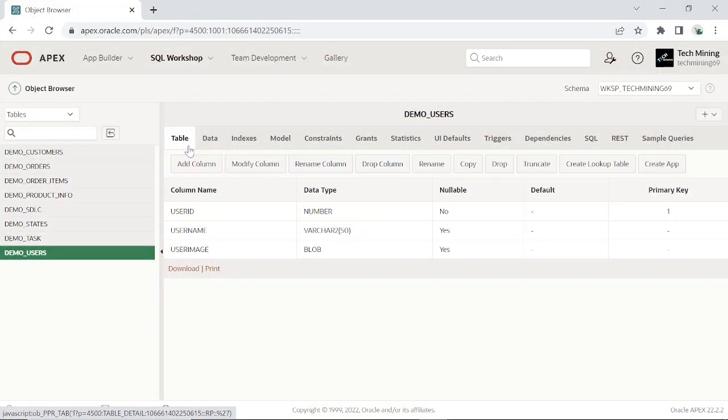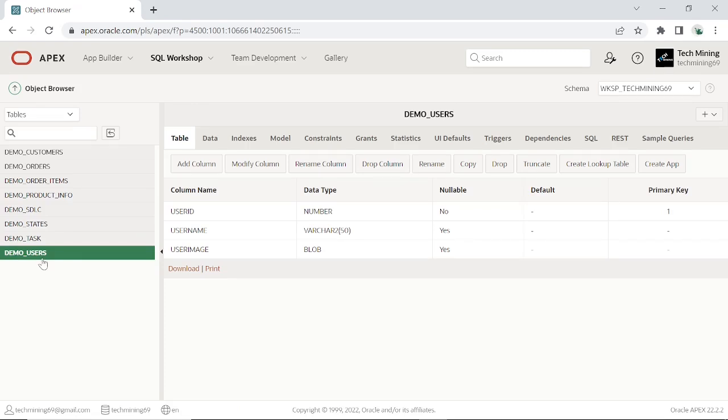For this exercise, we will be using two tables, demo users and demo task. This is the demo users table that stores users' images.